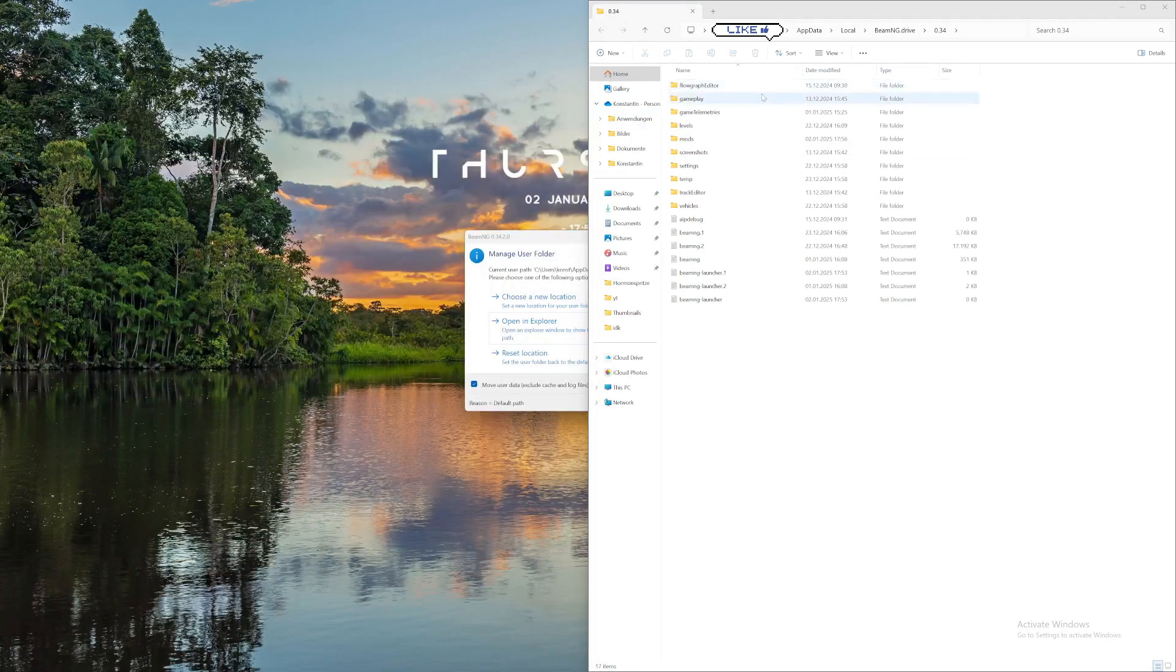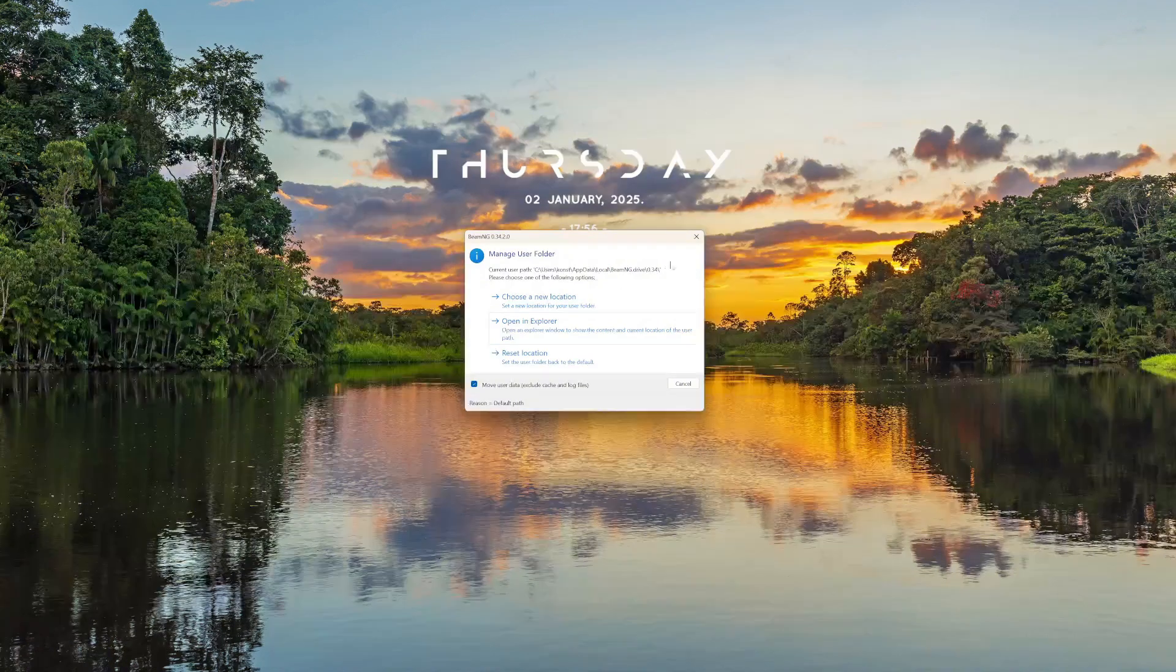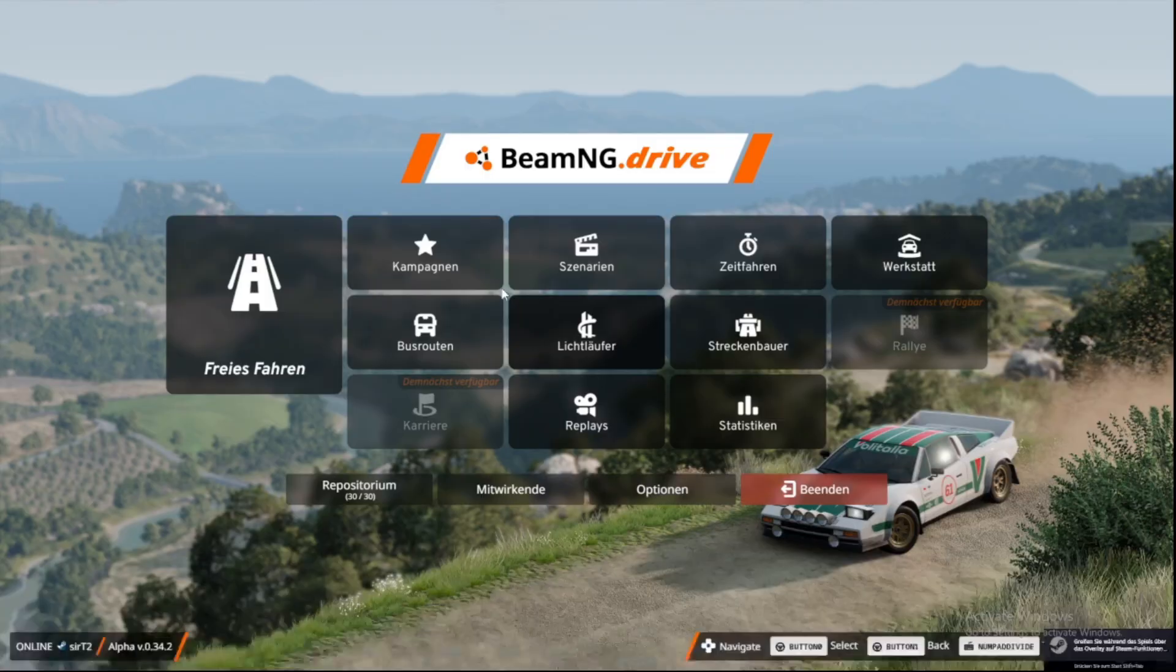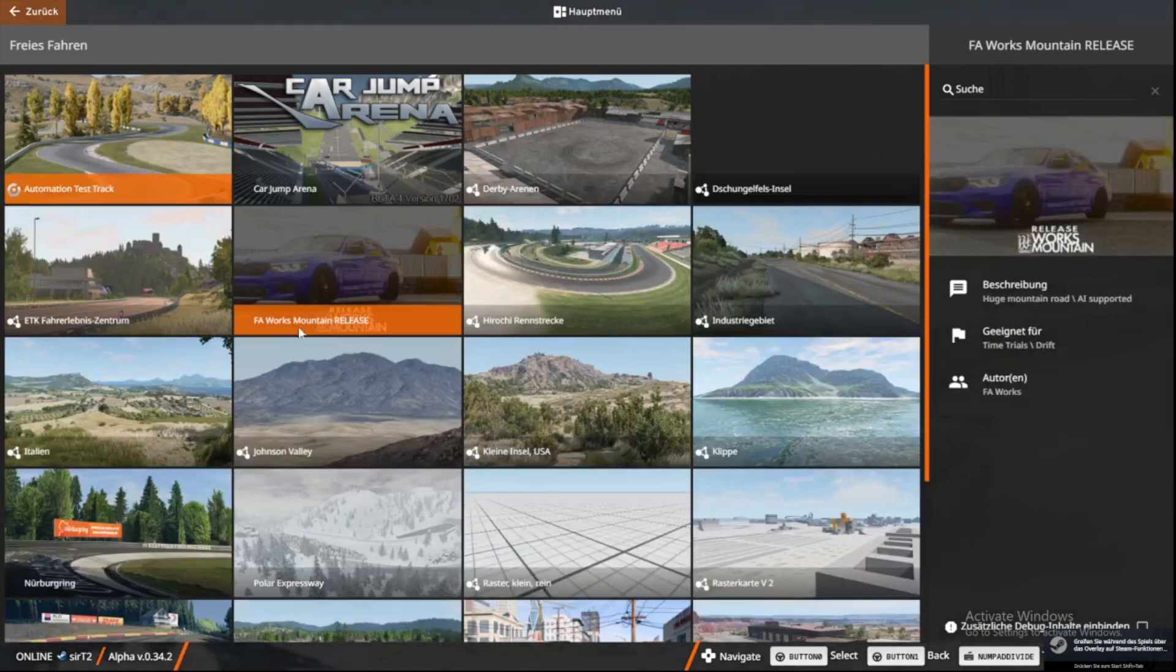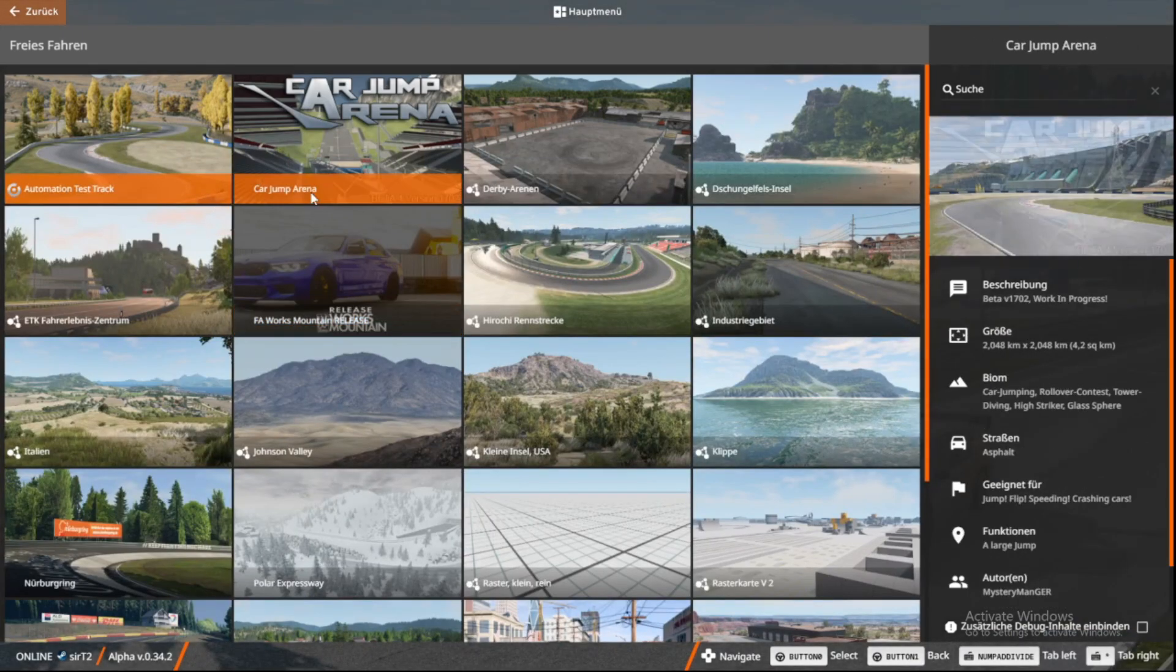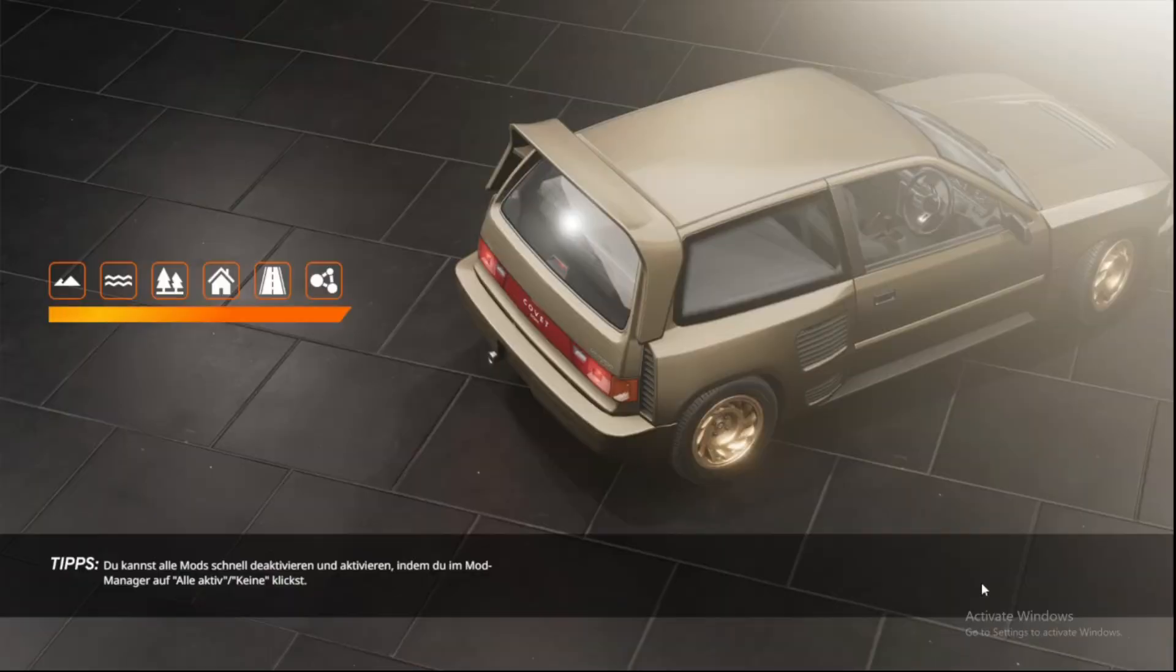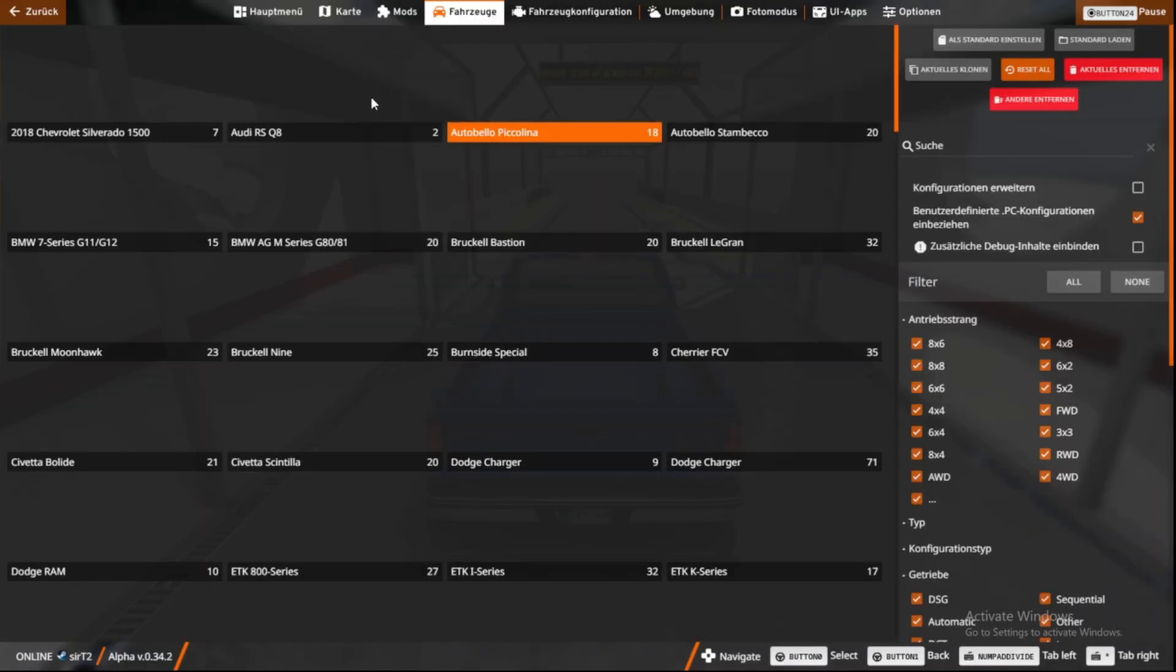Now we can just close everything and click on launch. And now we'll just go on free drive to carjump arena and spawn in. And now when you click on vehicles,